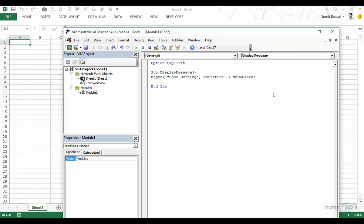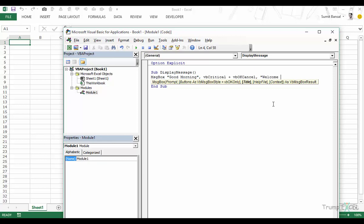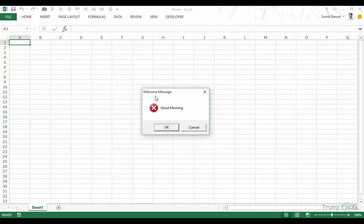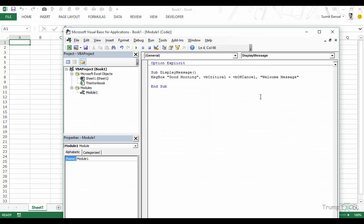Now let's look at the other parameters. The third one is title — you can specify what you want as the title instead of the default "Microsoft Excel". Let's use "welcome message" and run the code: now you can see "welcome message" as the title, "good morning" with the icon and two buttons. Finally we have help file and context — you can specify a help file so that an icon appears and when someone clicks it, the help file opens.